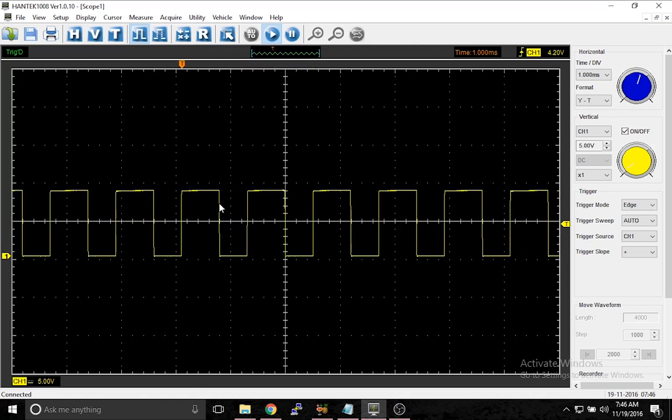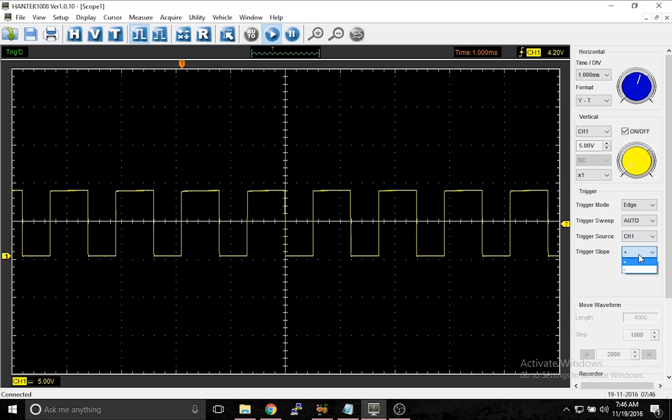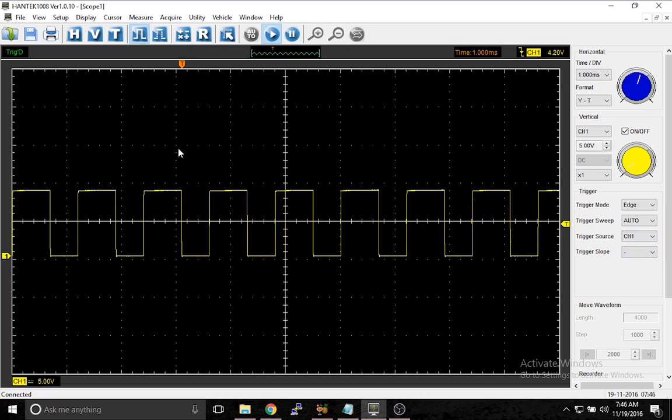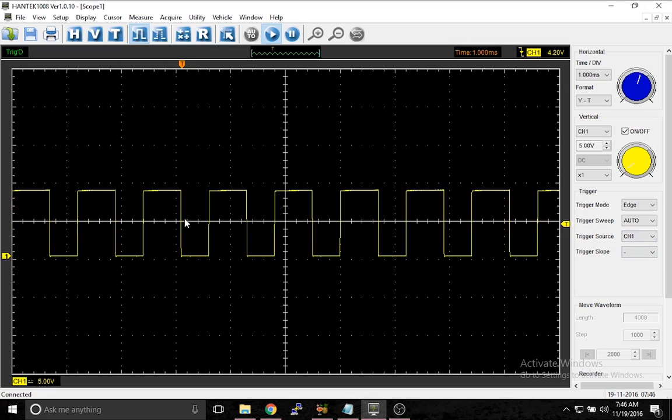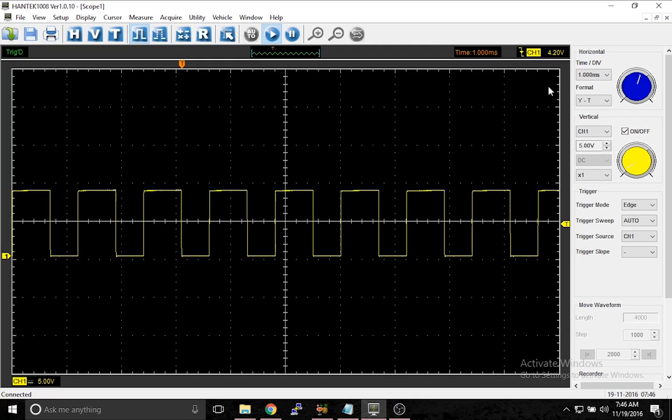If we wanted to draw on the downslope, we just go here, hit negative, and now it's on the downslope. So now the trigger is on this side. This can be very useful, especially if you're looking at a waveform extremely closely.